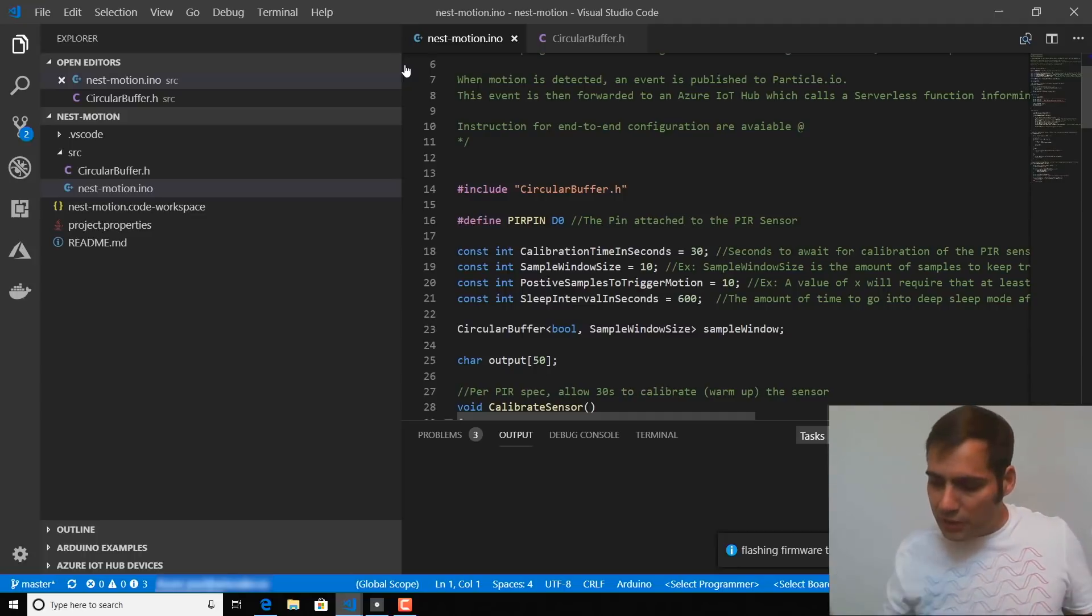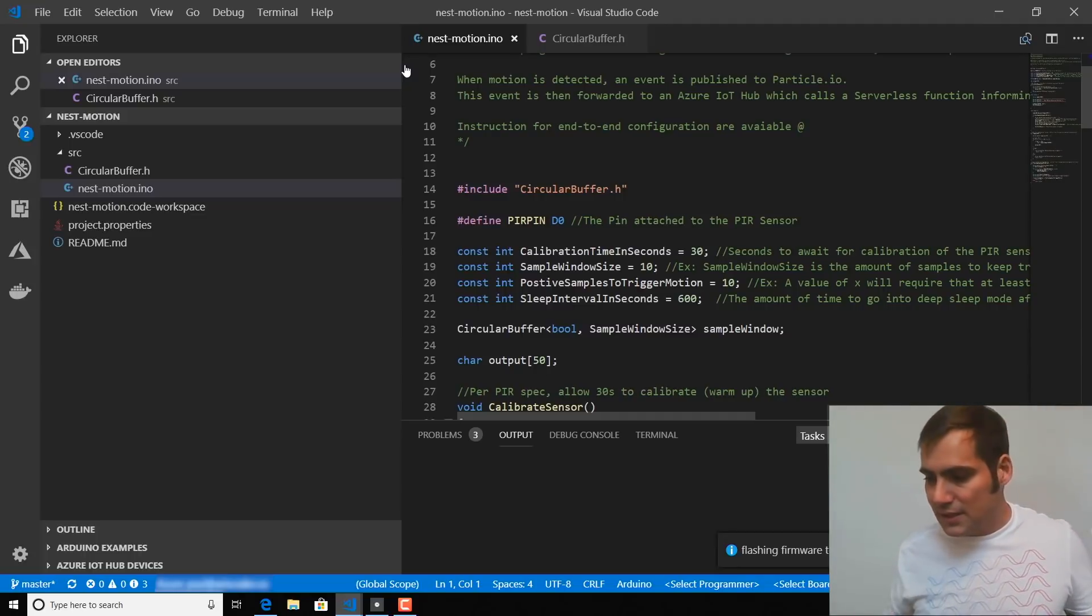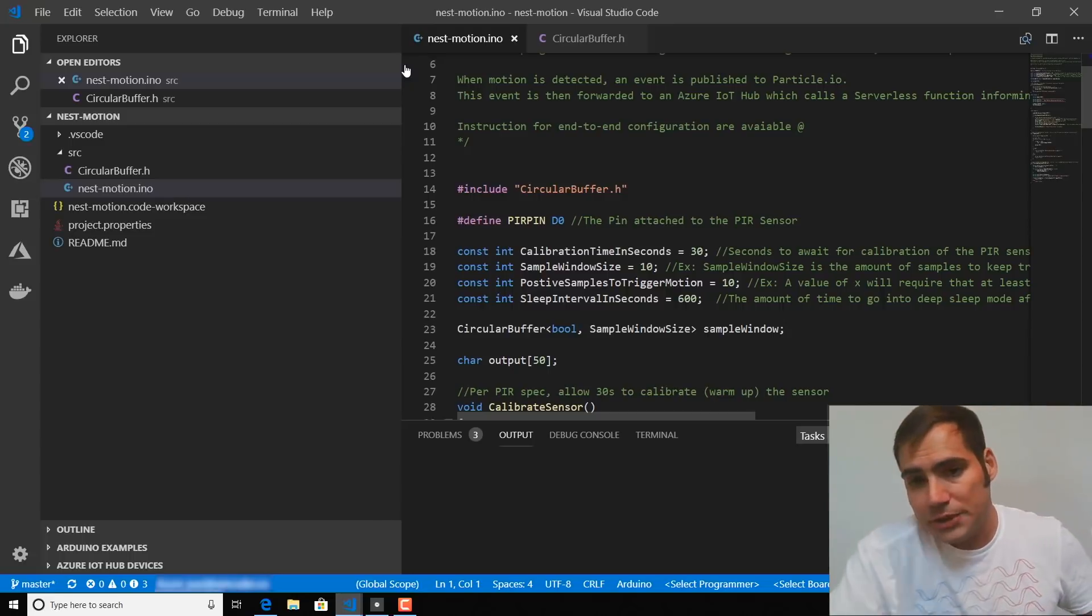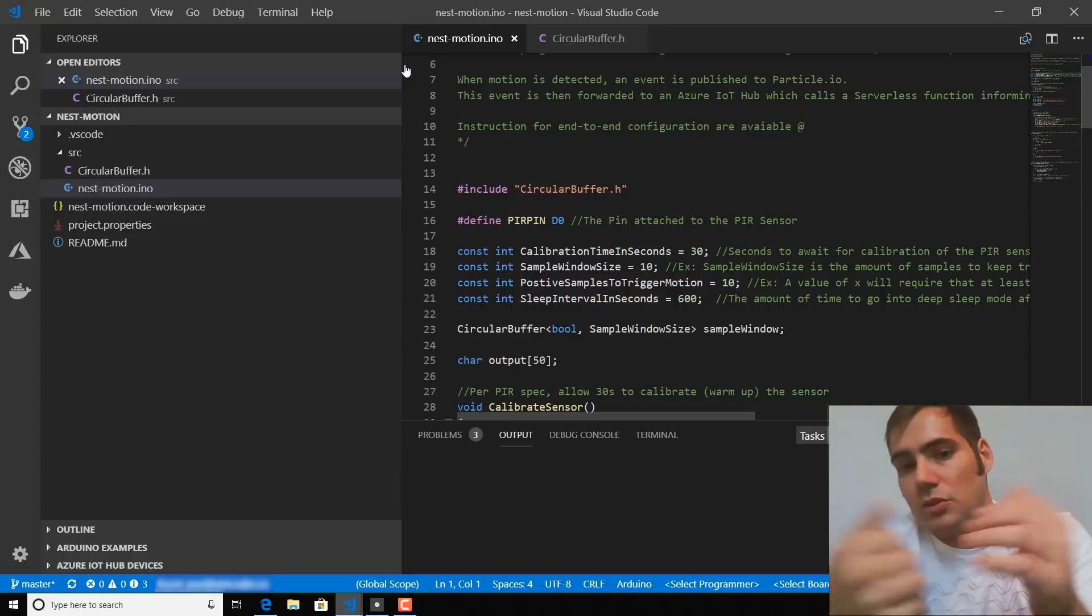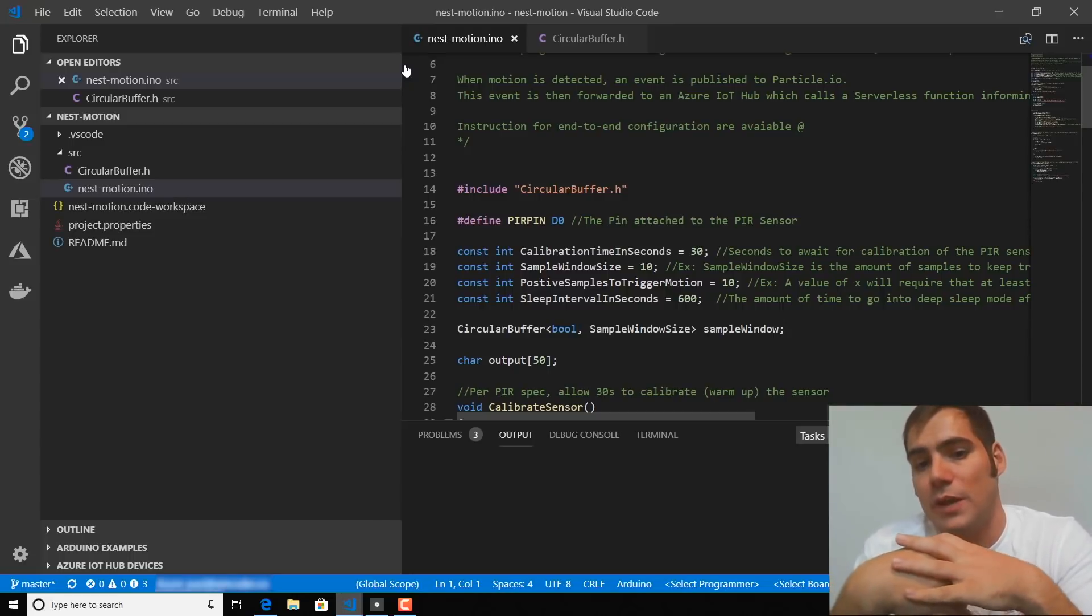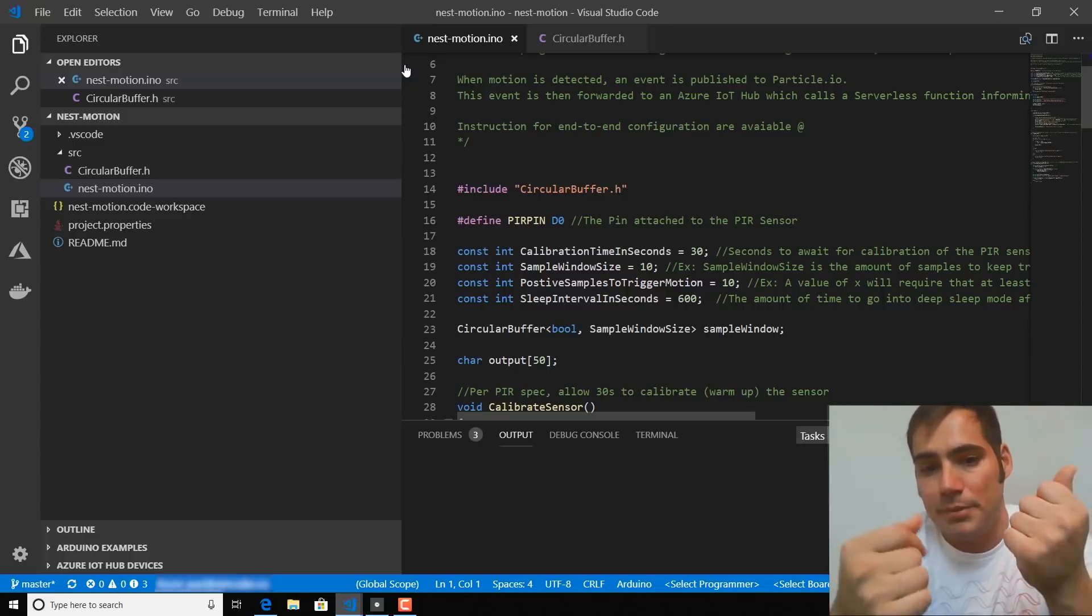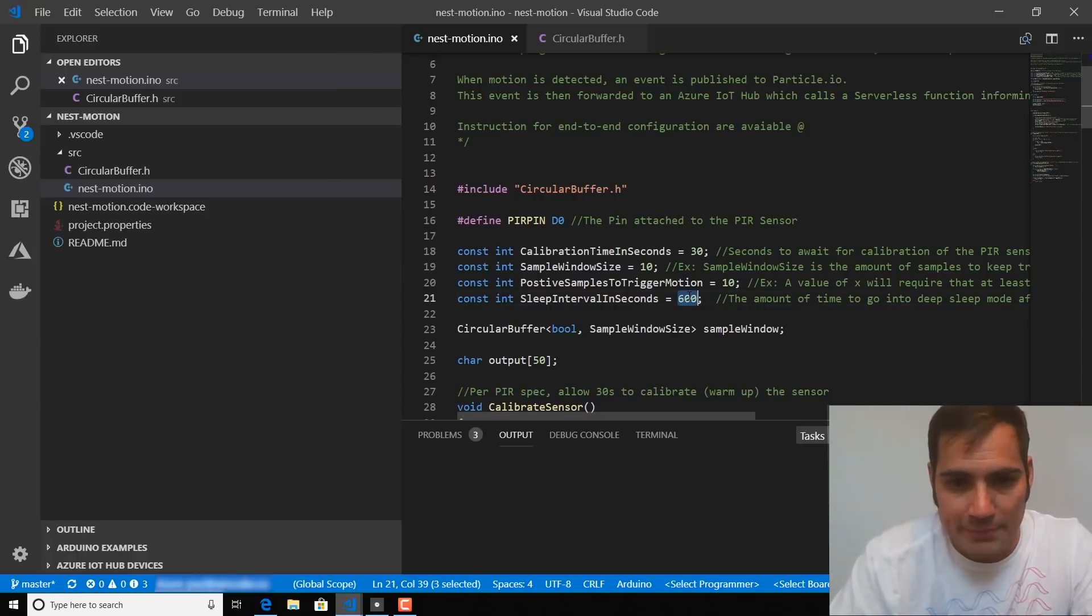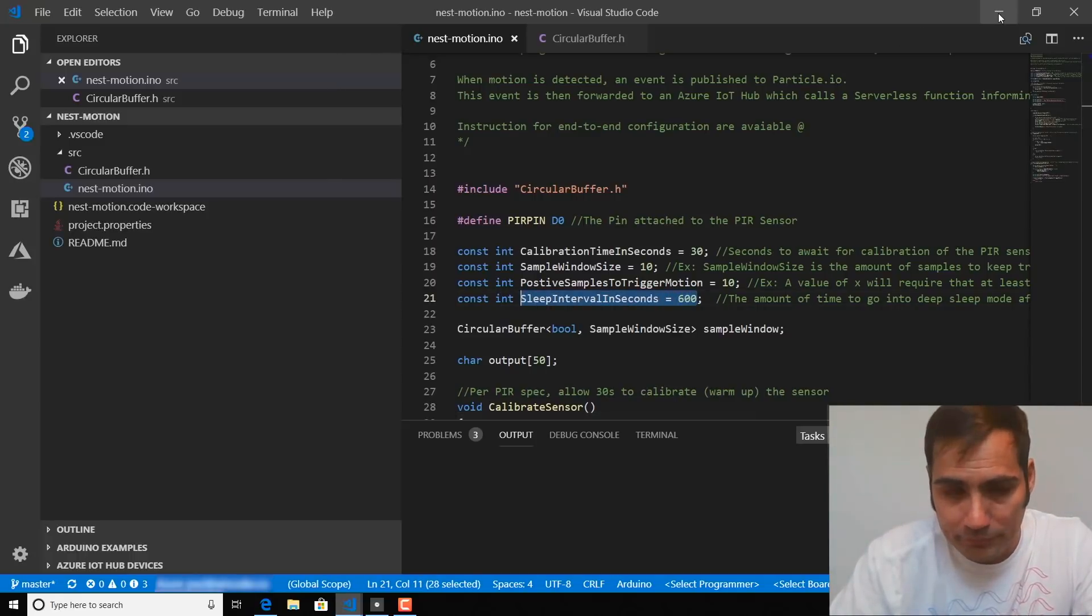And in a nutshell, all this code does is it looks at the sensor and when it detects motion, it publishes an event to the particle cloud then goes into a deep sleep for a sleep interval that can be specified with this constant.